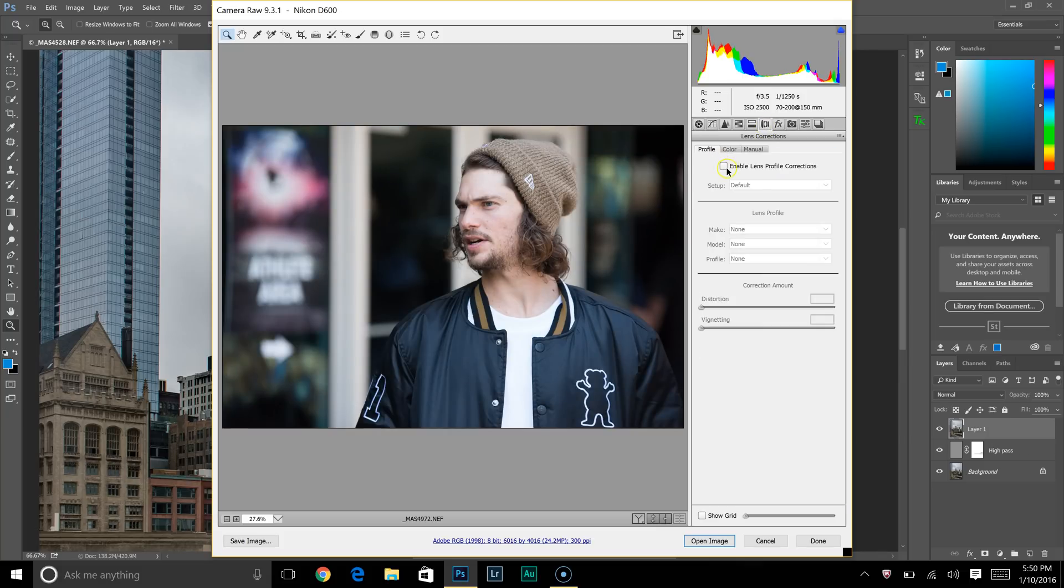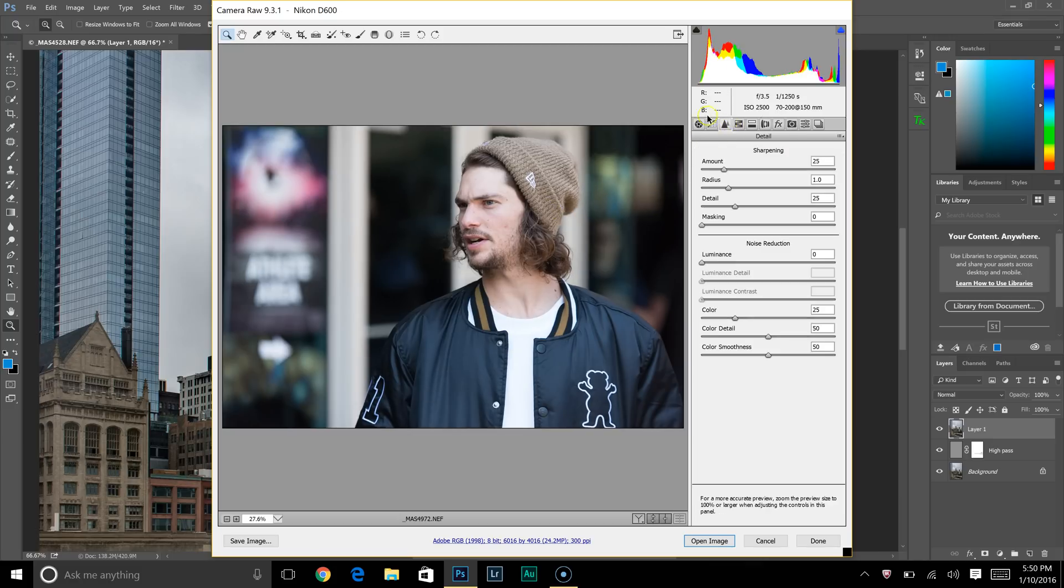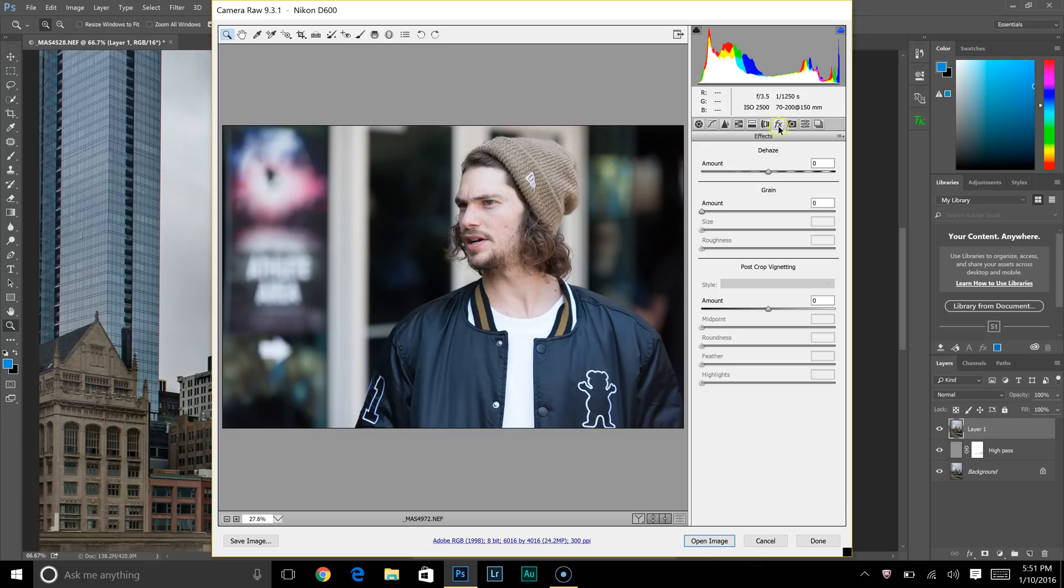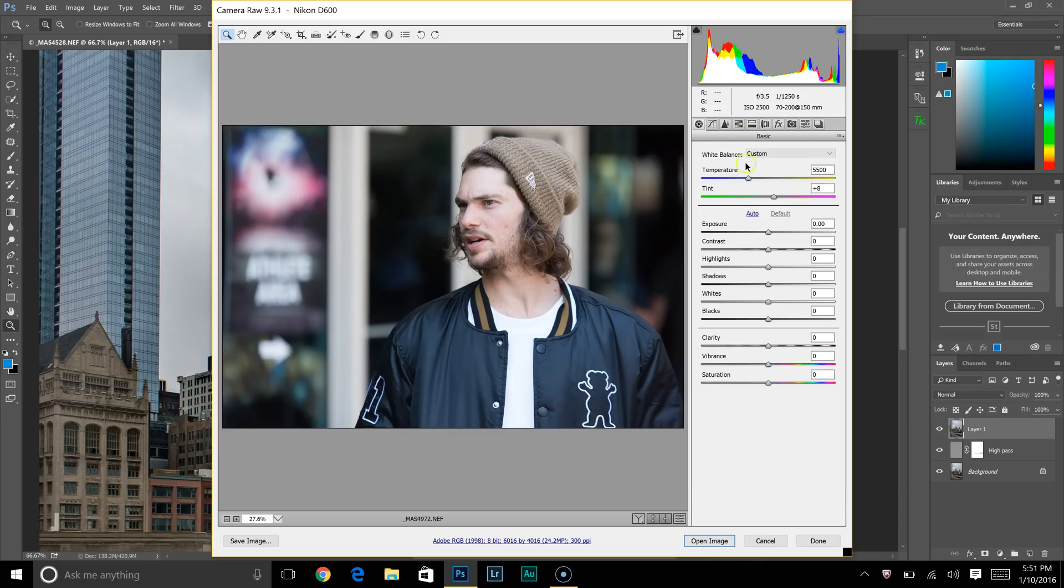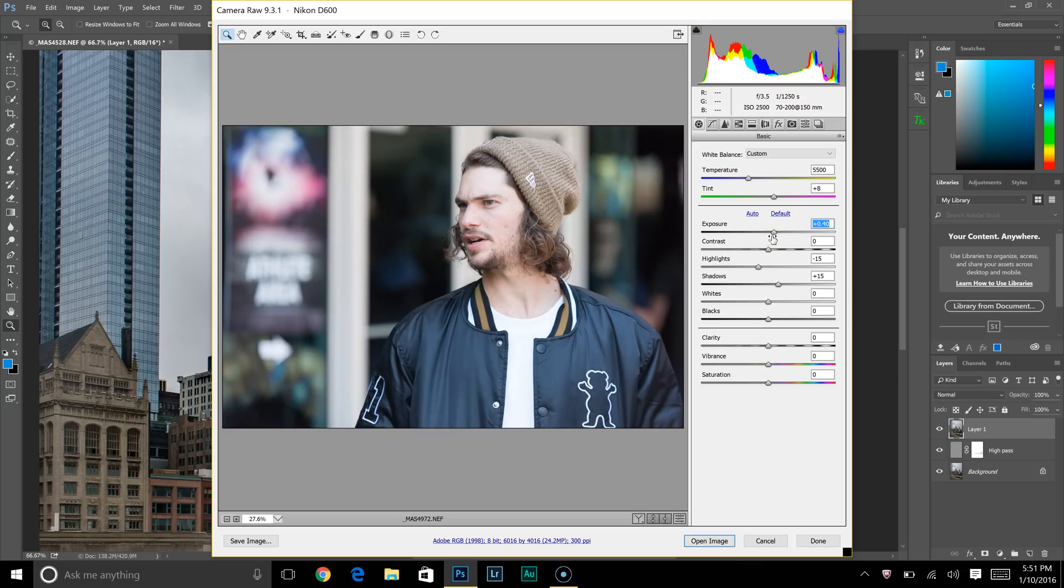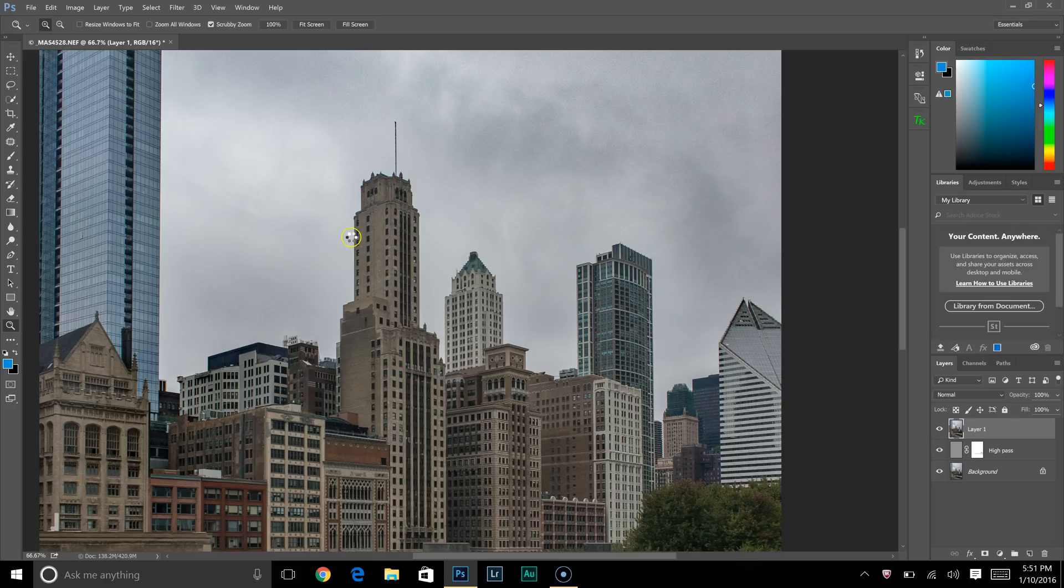You always want to enable lens profile correction. That's a fantastic button. Nobody really ever uses that, I feel, and it's definitely important. I'm just going to bring the shadows up a little bit. Exposure... too much. Alright, that's looking okay for now, just to show you what I'm talking about.